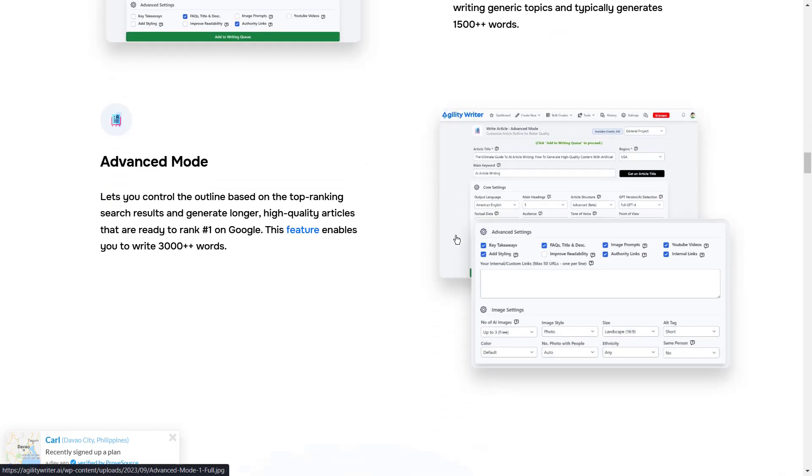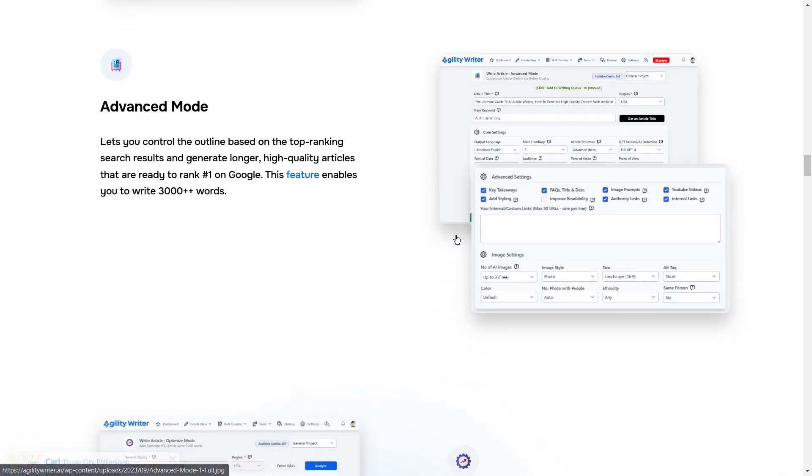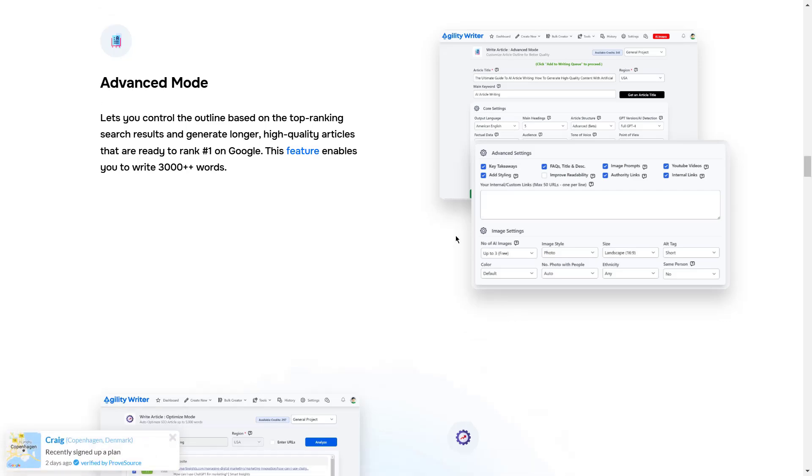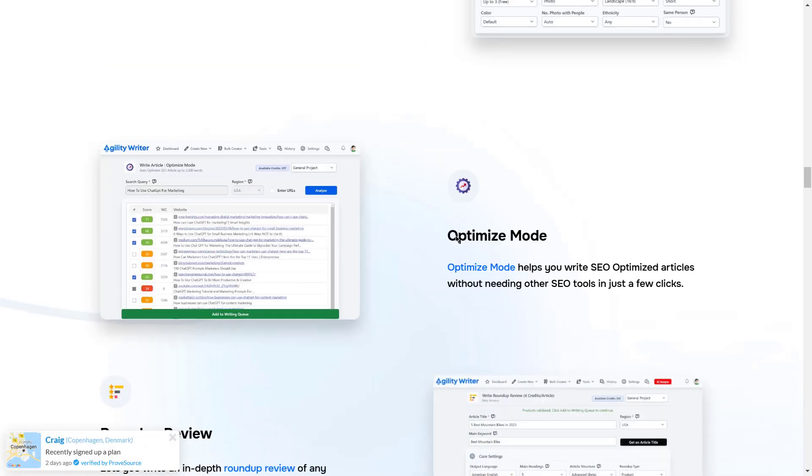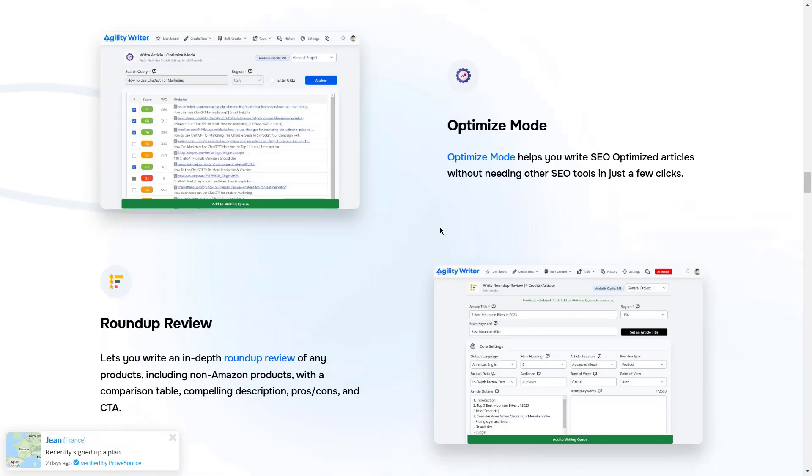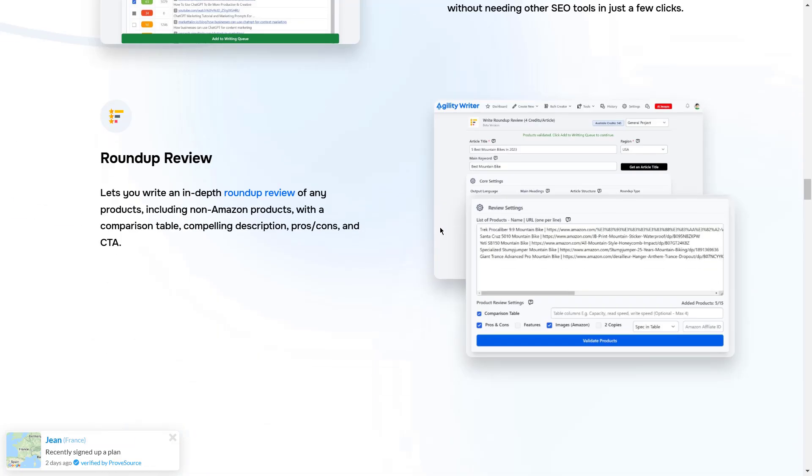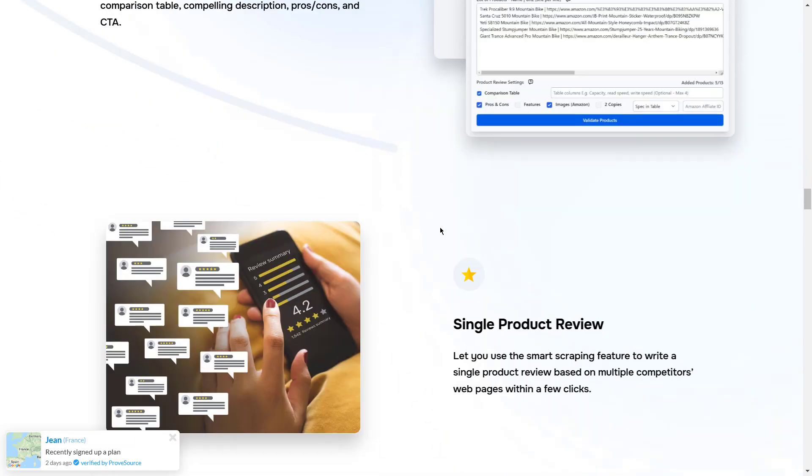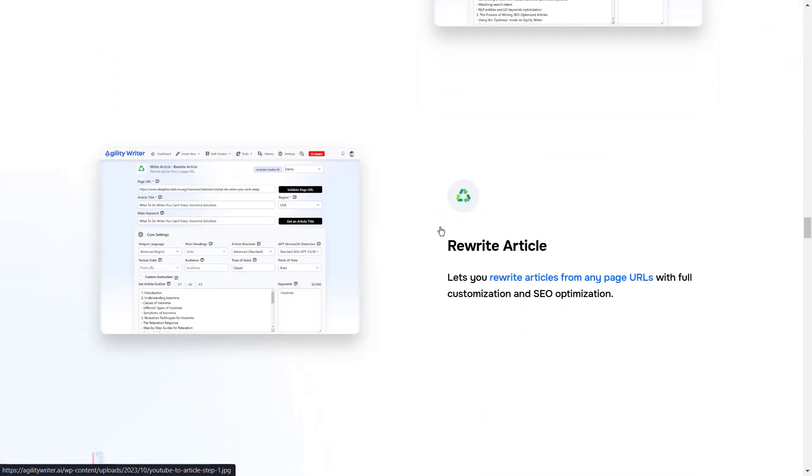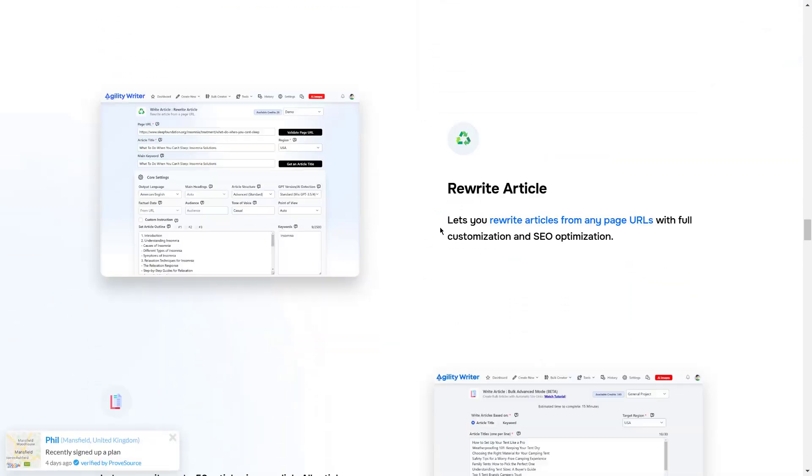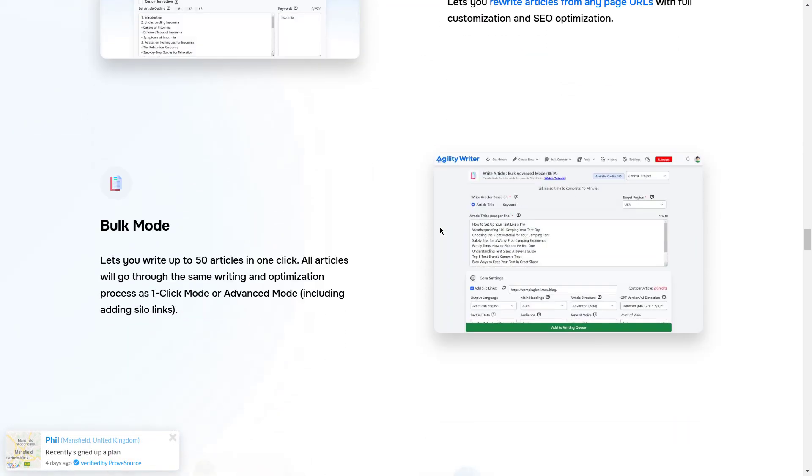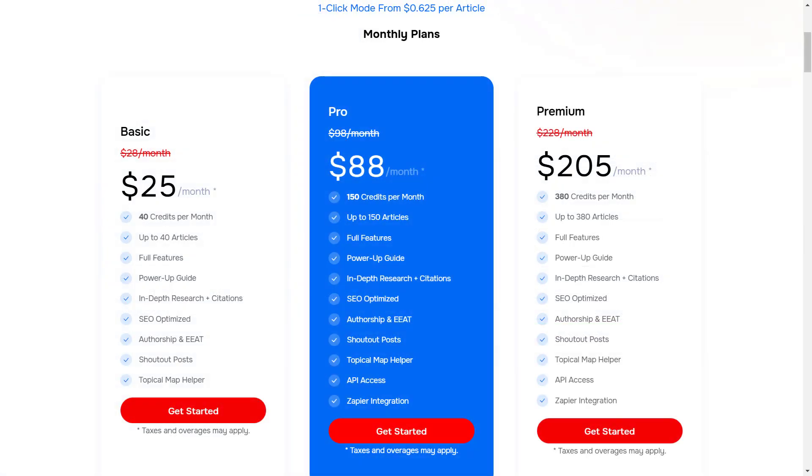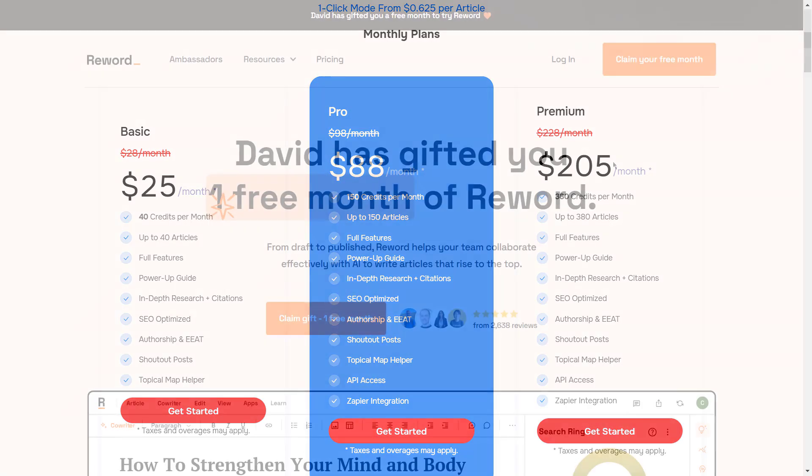It can be used to create blog articles, captions, and email copy that sound authentic, helping brands maintain a consistent voice across different channels. For companies managing multi-channel content strategies, Agility Writer provides a convenient all-in-one solution to keep up with content demands without sacrificing quality or tone. Basic plan starts at $25 per month, Pro starts at $88 per month, and Premium starts at $205 per month.